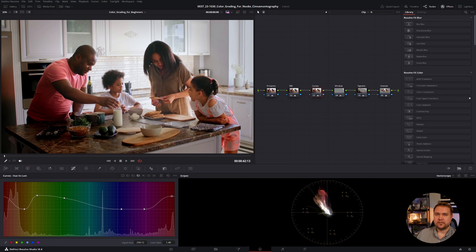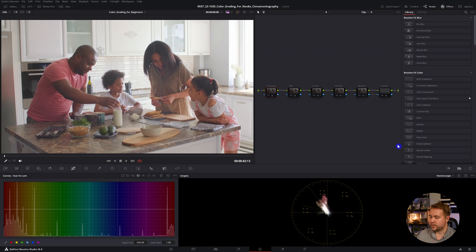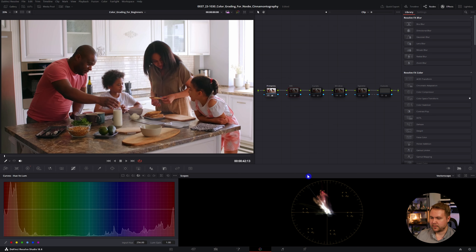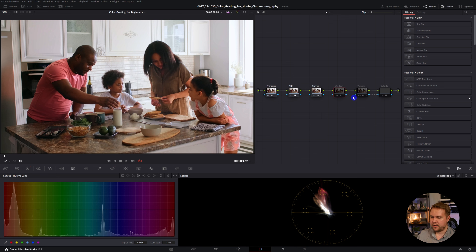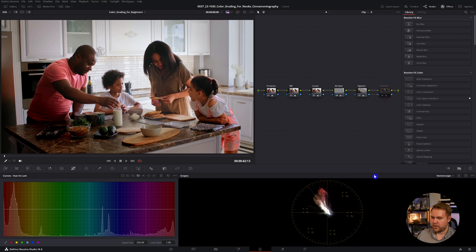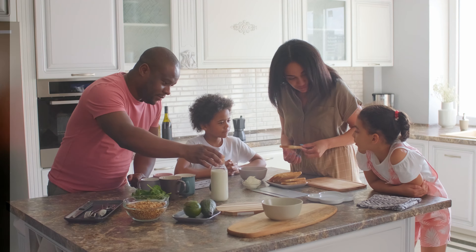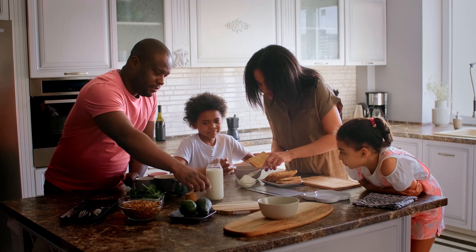And that just changes the overall image so much. First, we got our primaries and made sure everything was neutral. Then we corrected our white balance. Then we went through our curves to do a little bit of customization with everything. And then we also added our window corrector just to add a little bit of detail back there, and we also added a vignette. Then we reversed the outside of that vignette and made the family pop. And that's how you do some basic color correction and color grading inside DaVinci.